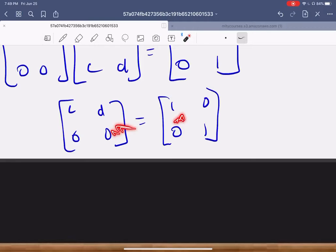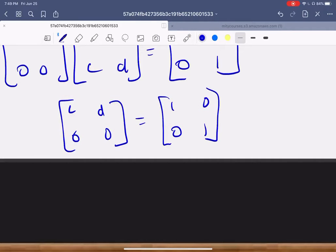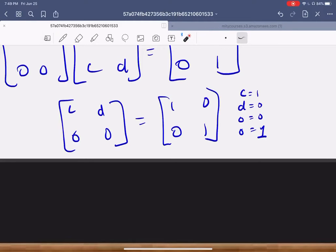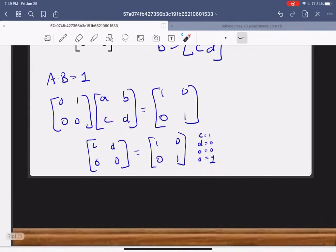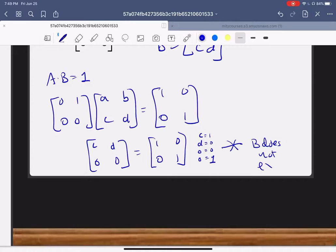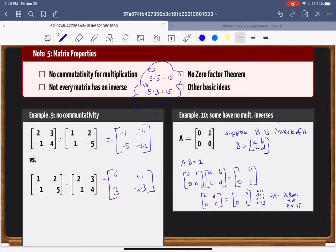For these two matrices to be equal, corresponding entries must match: c must equal one, d must equal zero, zero must equal zero, and zero must equal one. Does anyone see a problem? This leads to a clear contradiction — there's no value of a, b, c, d that makes zero equal to one. That's a contradiction, and therefore B does not exist. I've just proved that this matrix A has no multiplicative inverse in the entire universe of all matrices. There's no matrix that can cancel A and give you the identity.